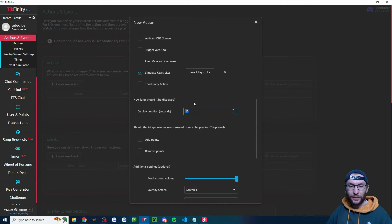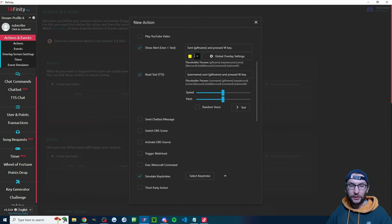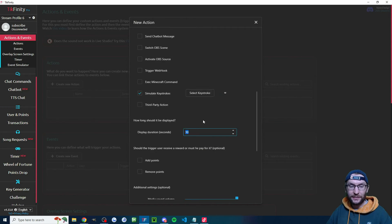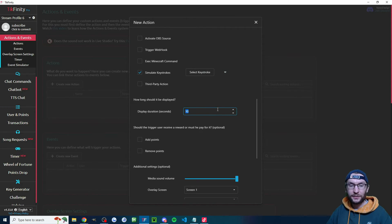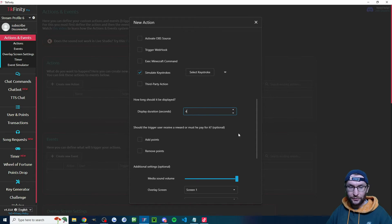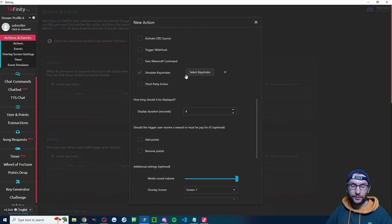Scroll down — the display duration only affects the TTS and the show alert options. If you've added those, change the display duration; I'll change mine to four seconds. It doesn't matter if you're just simulating a keystroke.